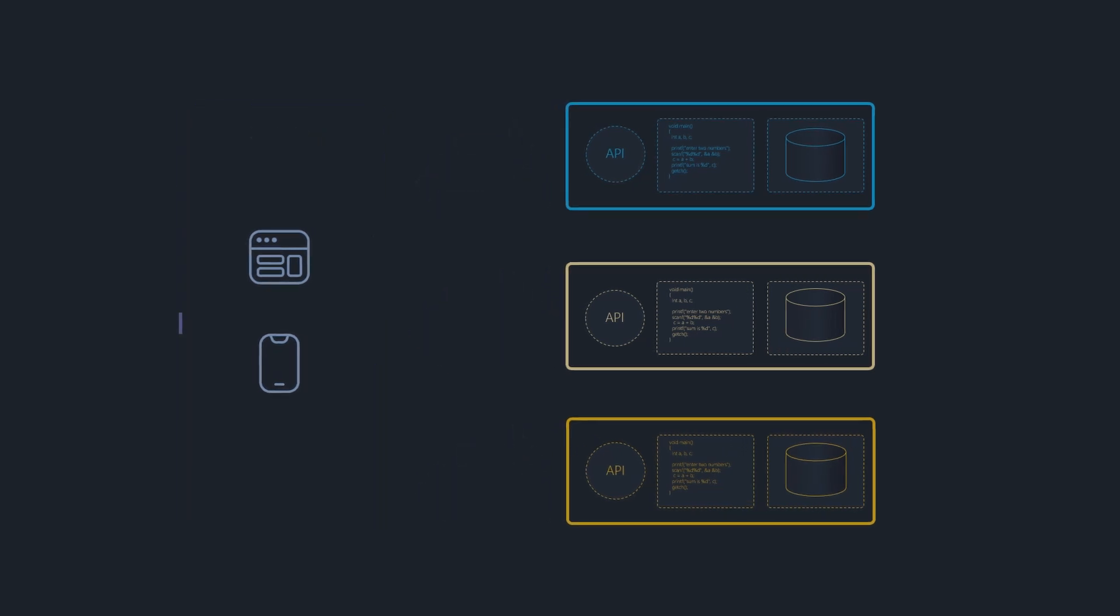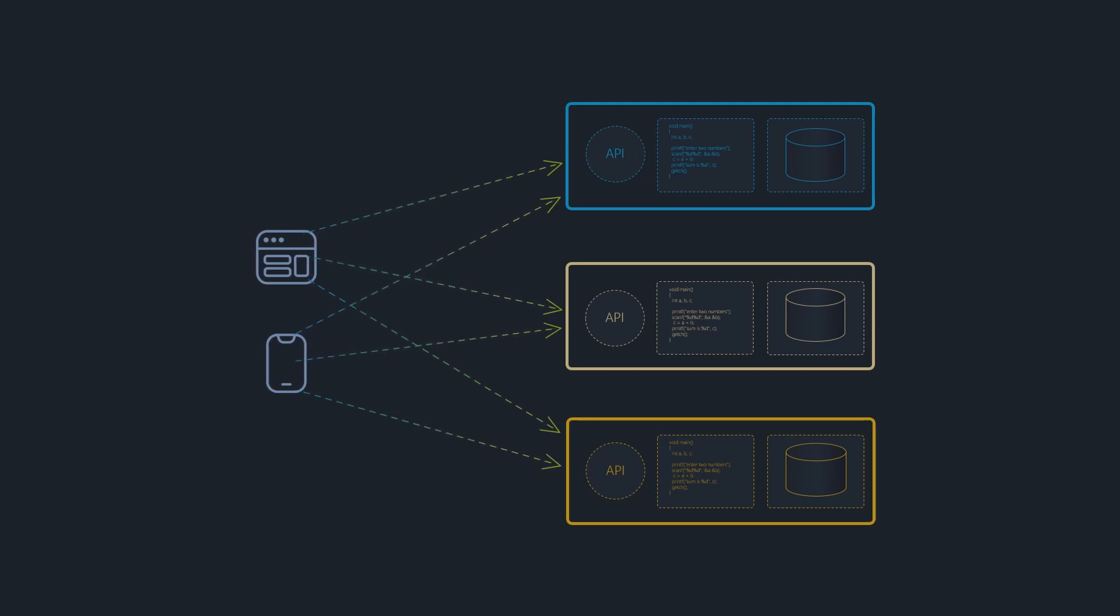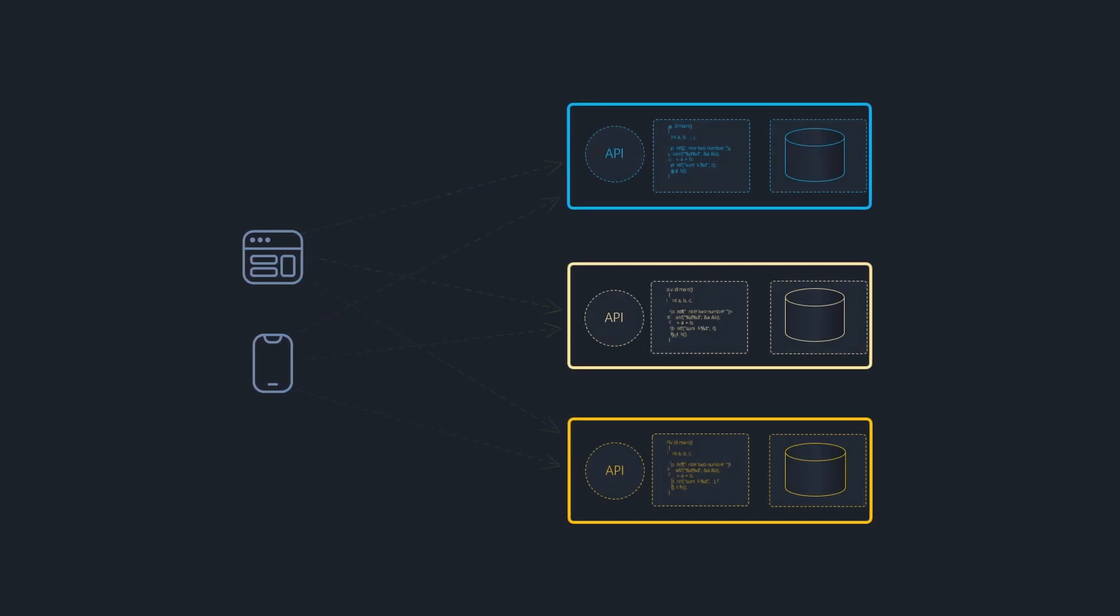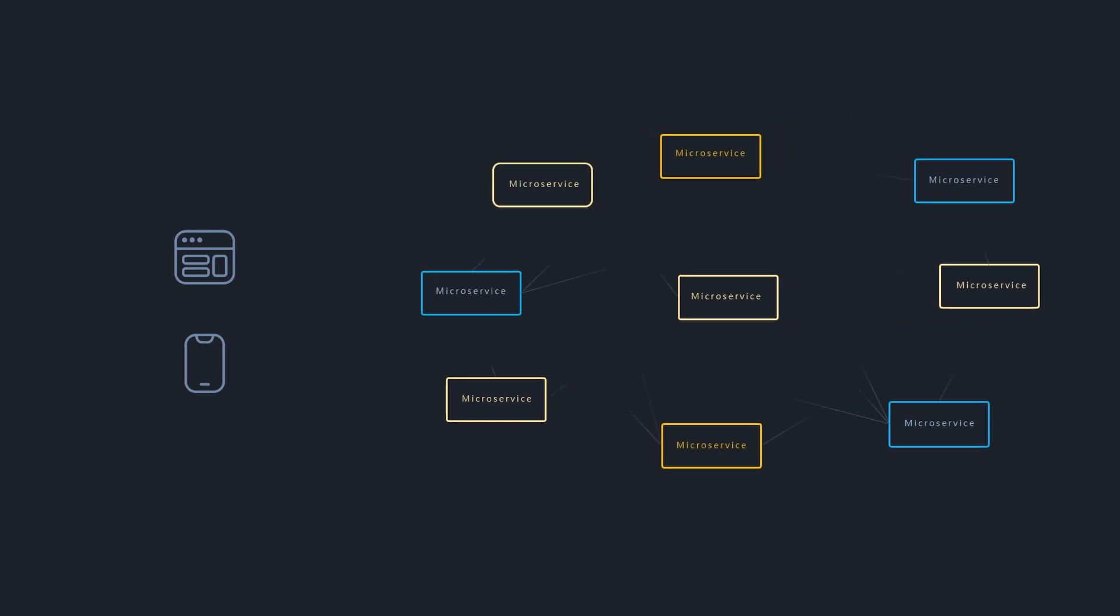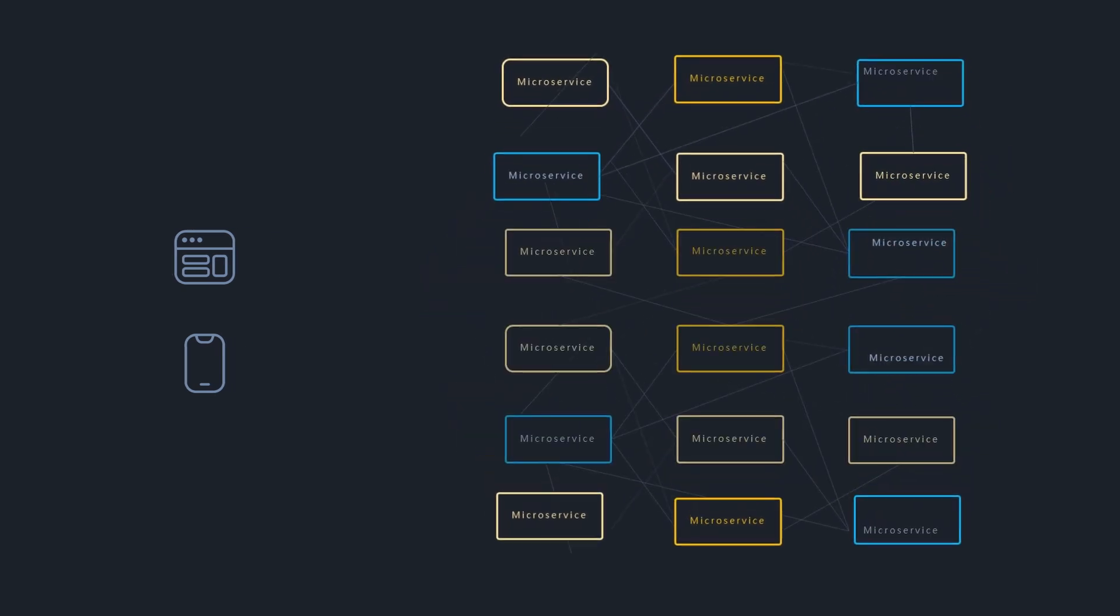One simple approach is for the client to communicate directly with microservices. That may be fine for small systems, but what if we have hundreds or thousands of microservices?